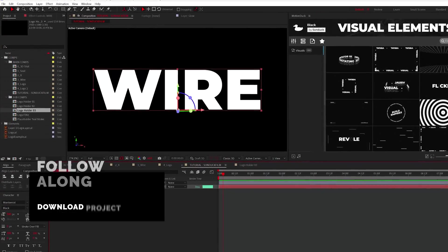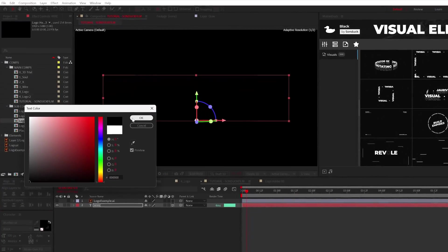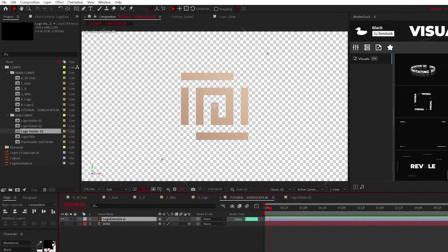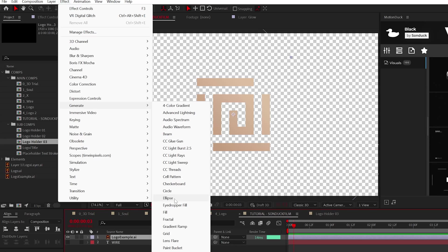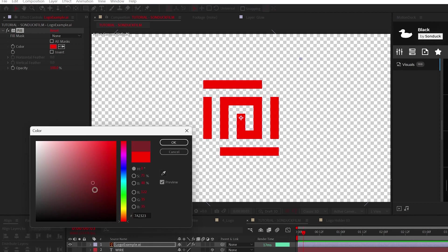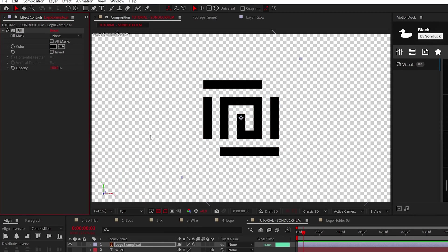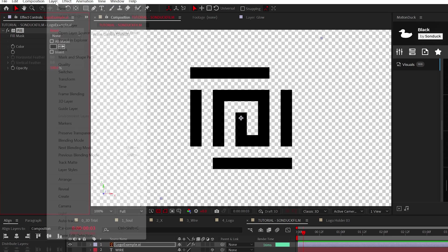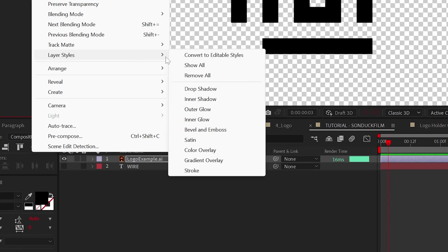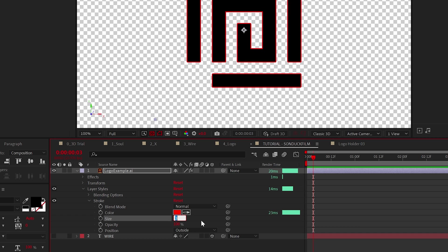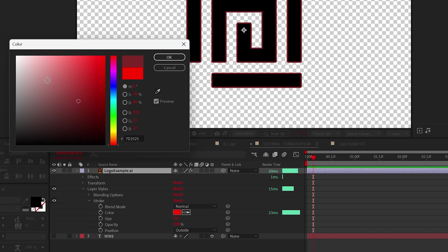If you're working with a logo, you can go to Effect, Generate, Fill, then change the color to black. Now we just need to create a stroke. To do this, go to Layer, Layer Styles, and add a stroke. Set the stroke width to 5 and change the color for now.